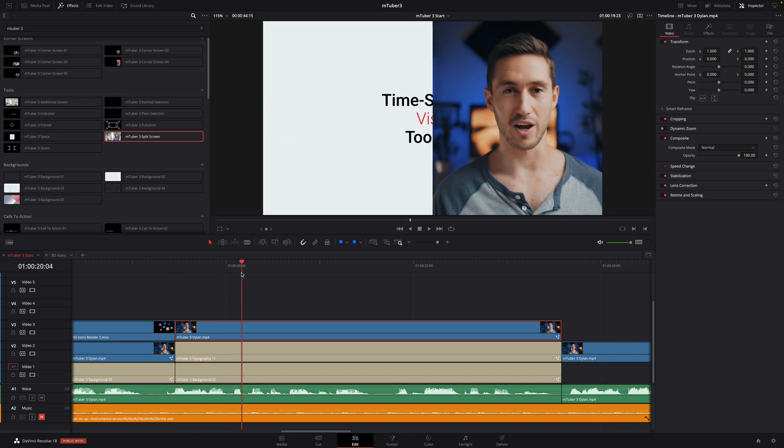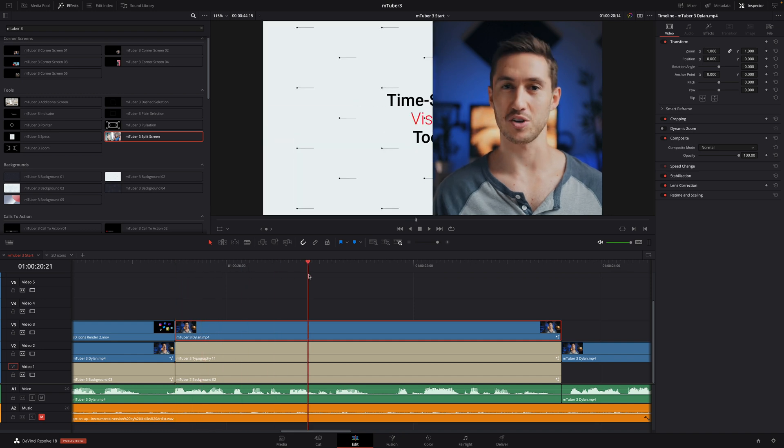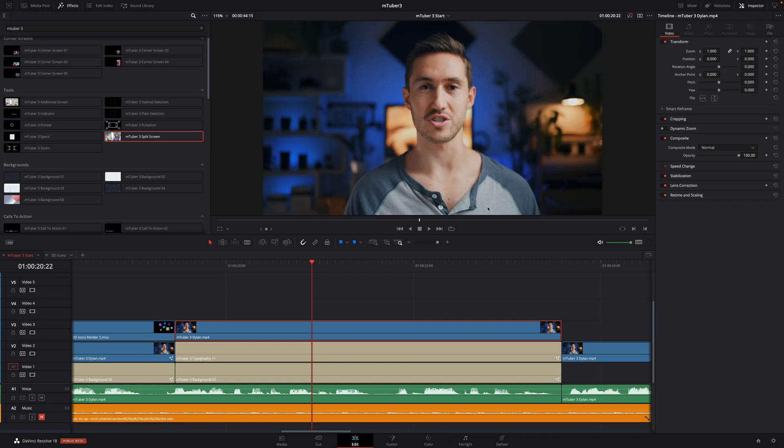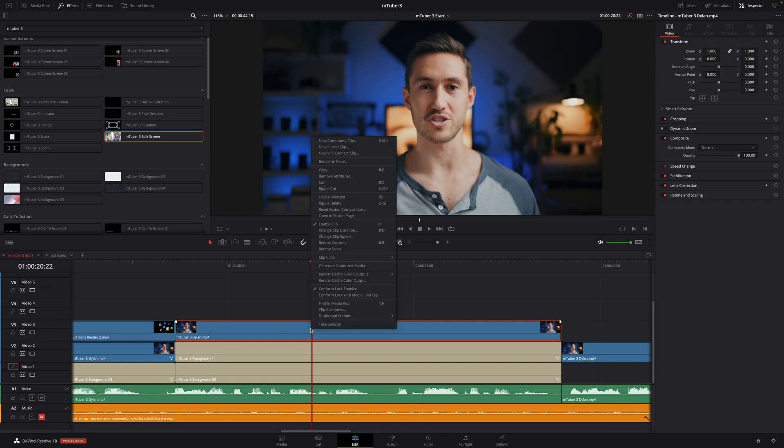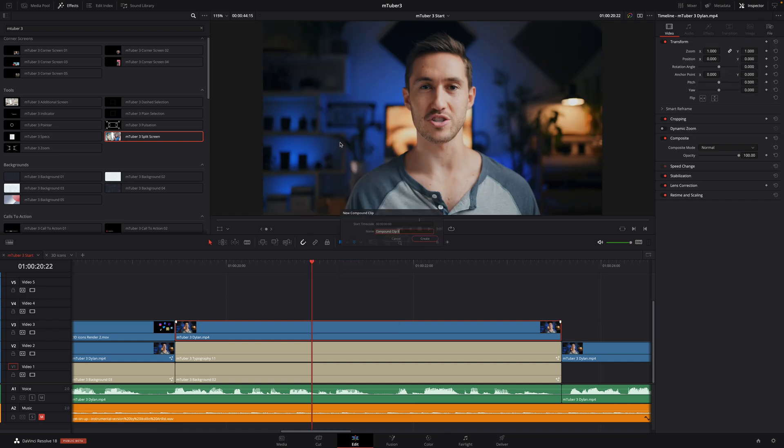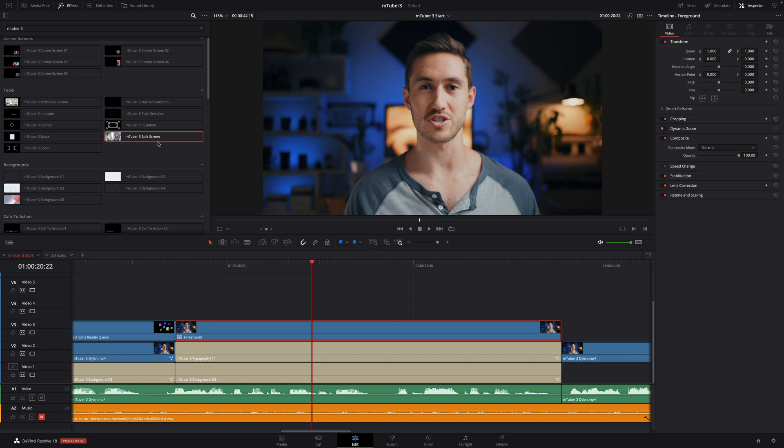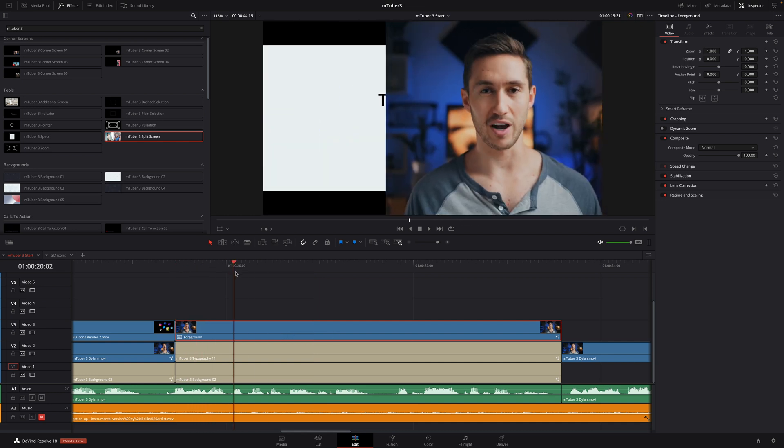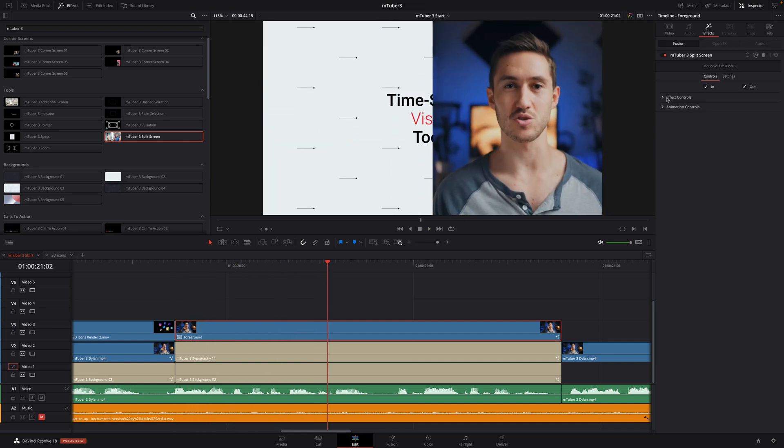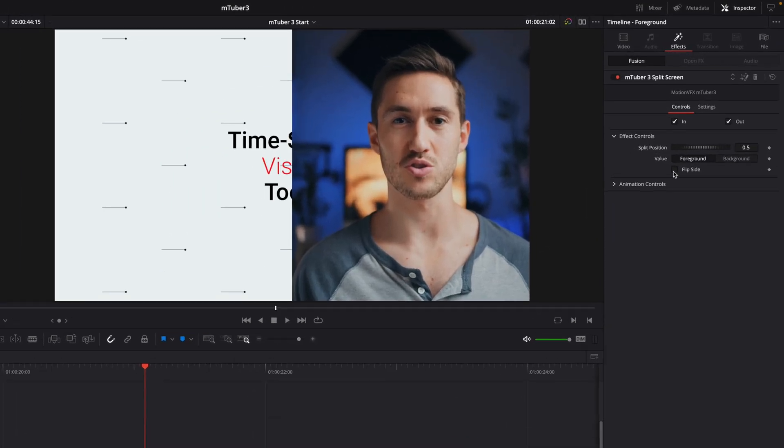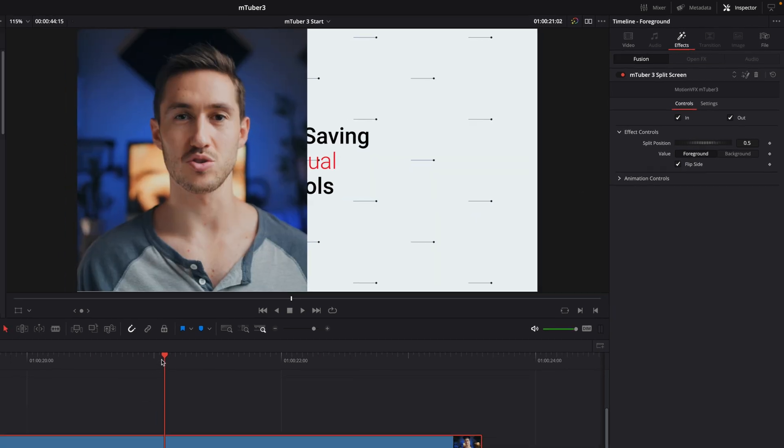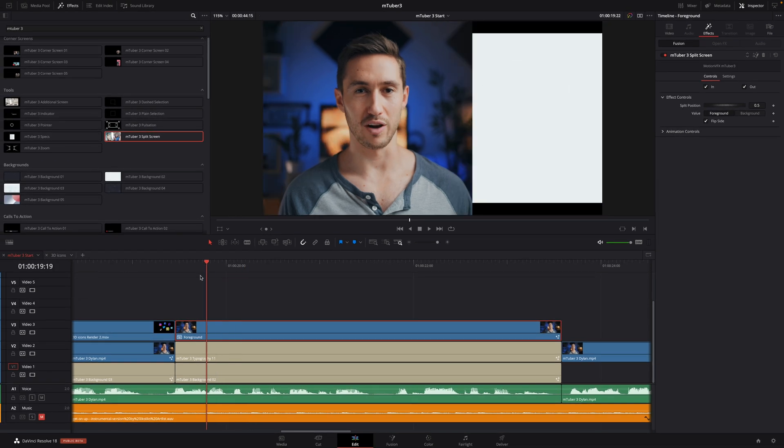This is an issue due to DaVinci Resolve, but there is an easy fix. I will remove the effect, and I will create a compound clip of my shot. I will rename it to foreground. And now, I can drag the split screen effect on my compound clip, and we will get our in and out animation. Inside the inspector, I will flip the position, as I would like to keep Dylan on the left and get the text on the right.